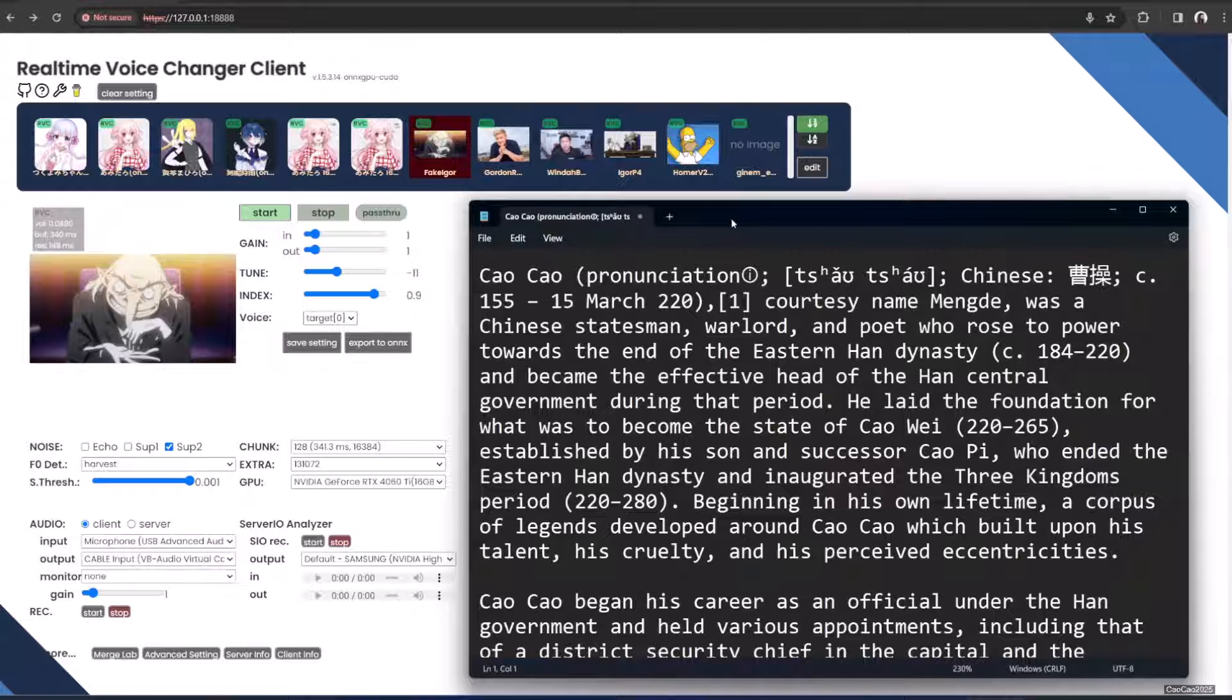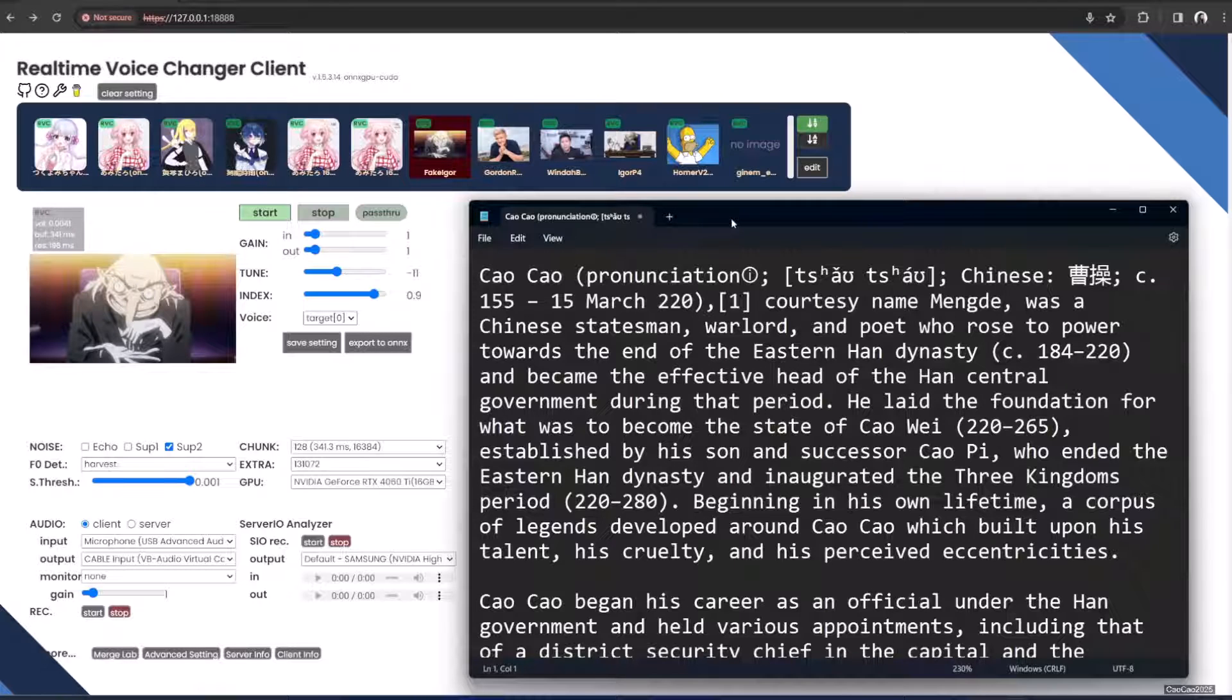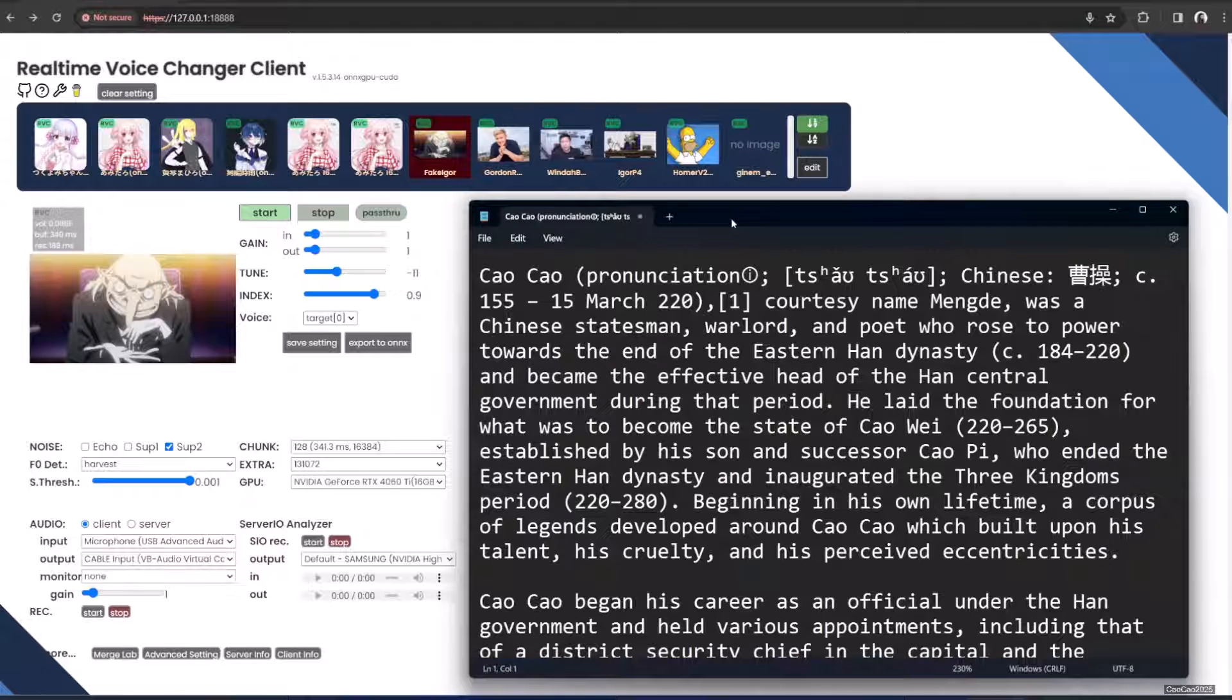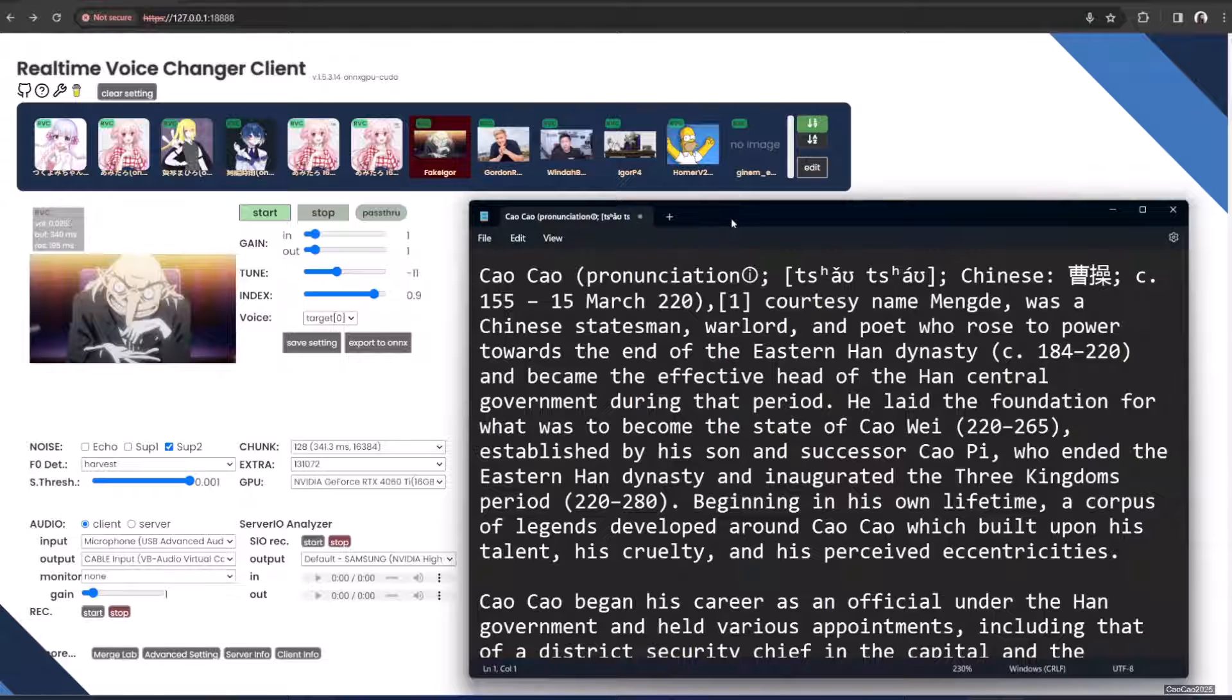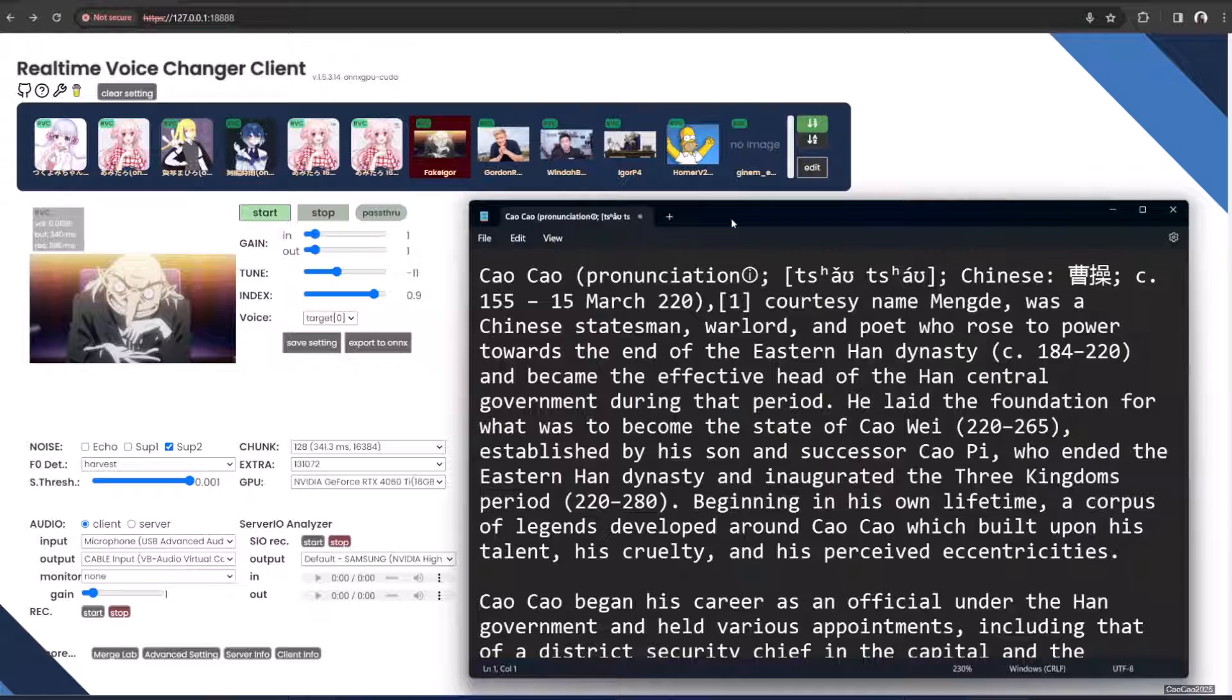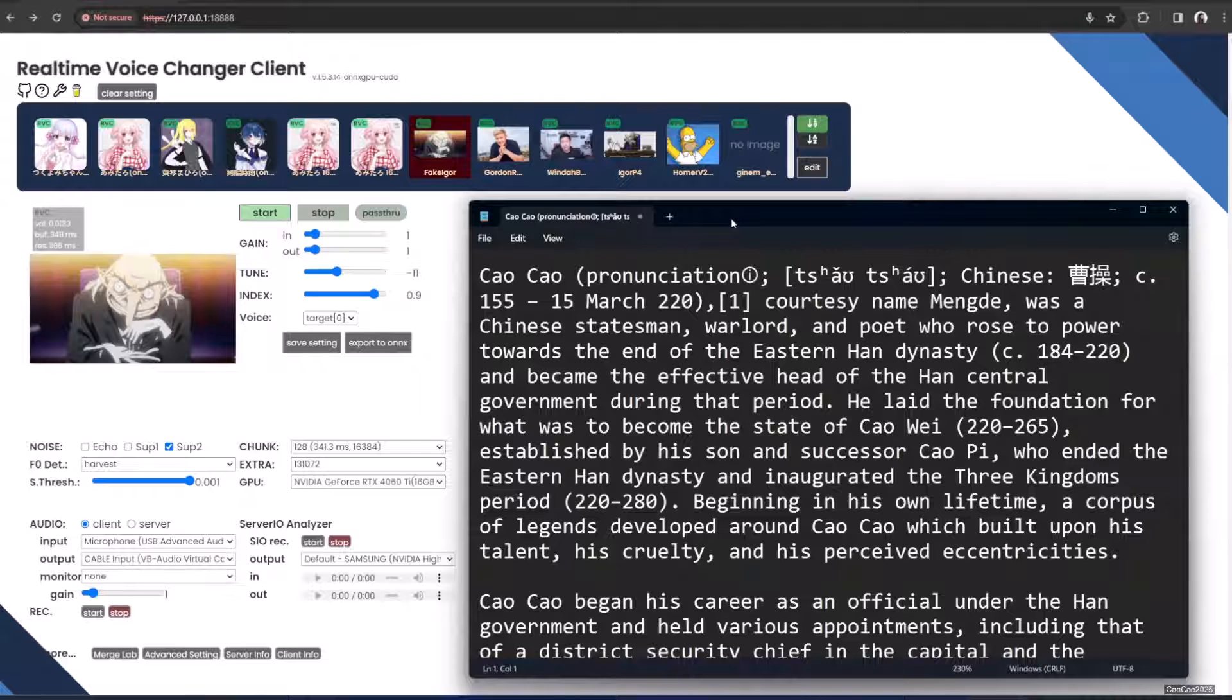Cao Cao was a Chinese statesman, warlord, and poet who rose to power towards the end of the Eastern Han Dynasty and became the effective head of the Han central government during a period related to what was to become the state of Cao Wei, which ended the Eastern Han Dynasty and inaugurated the Three Kingdoms period.